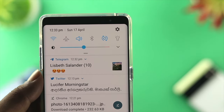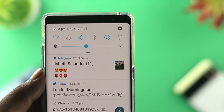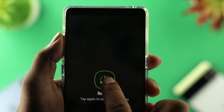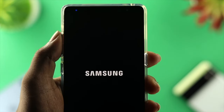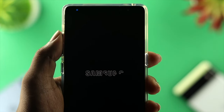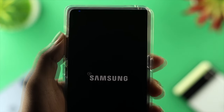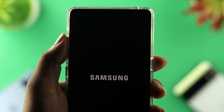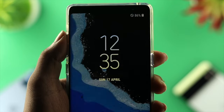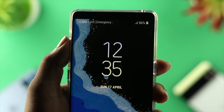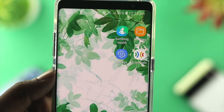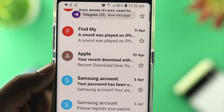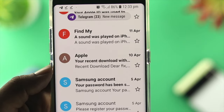If you still have the same problem, simply restart your device and your problem will be solved. It will stop giving you reminders every single time you receive a notification on your Samsung device.